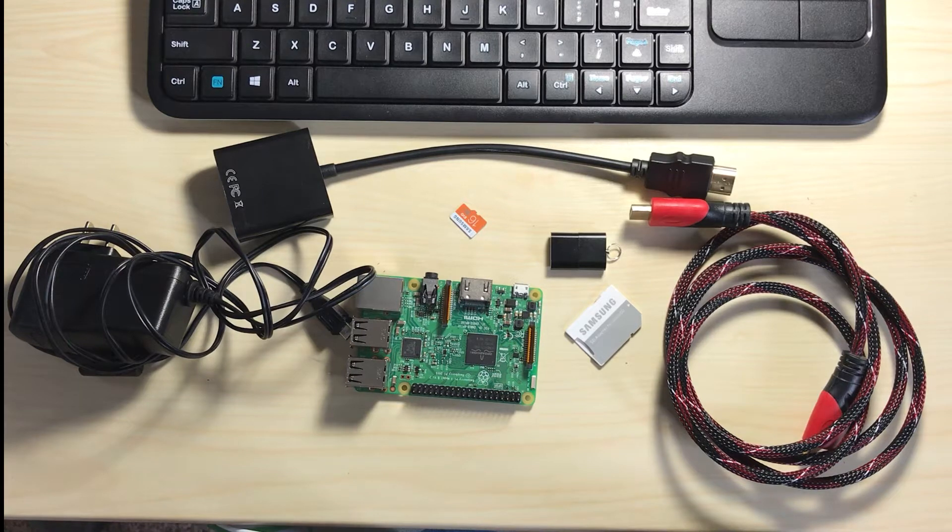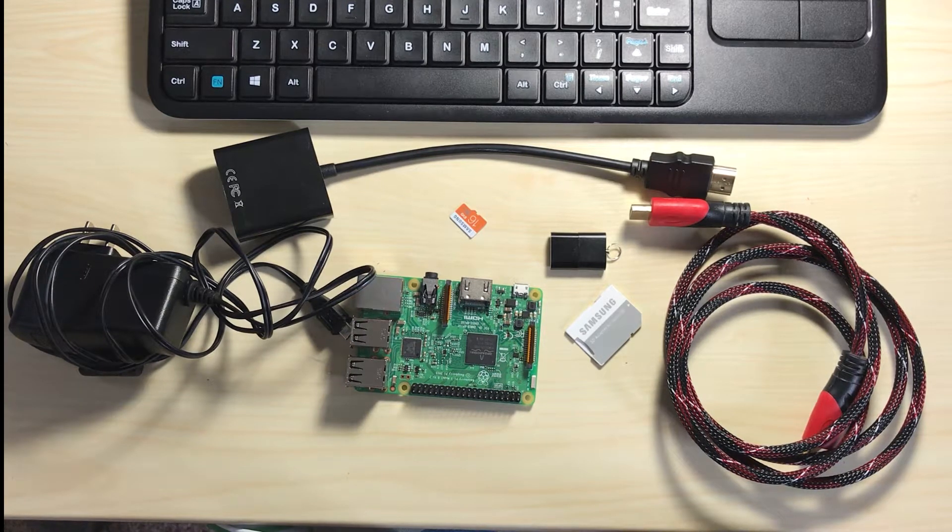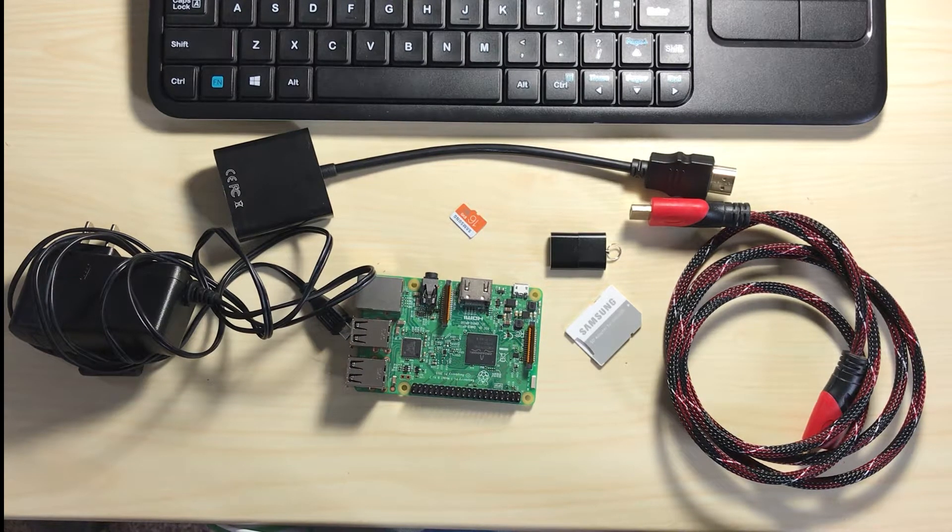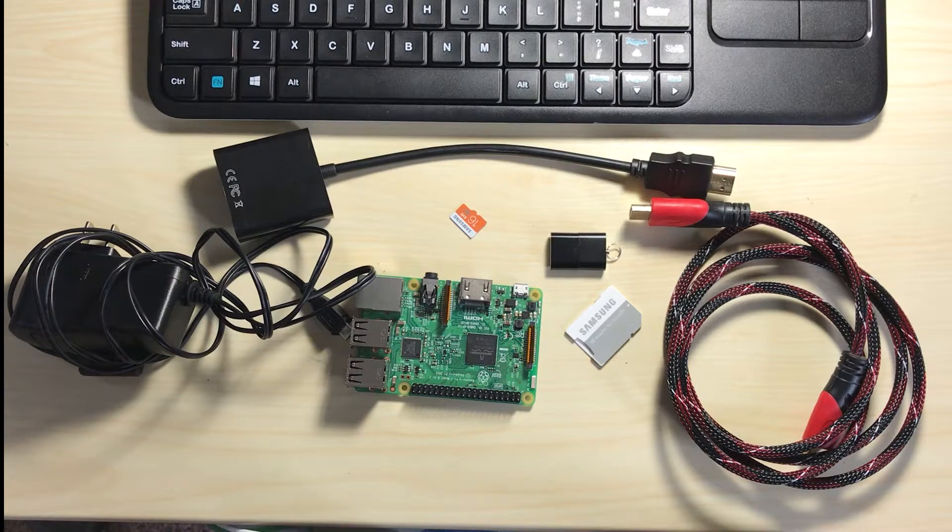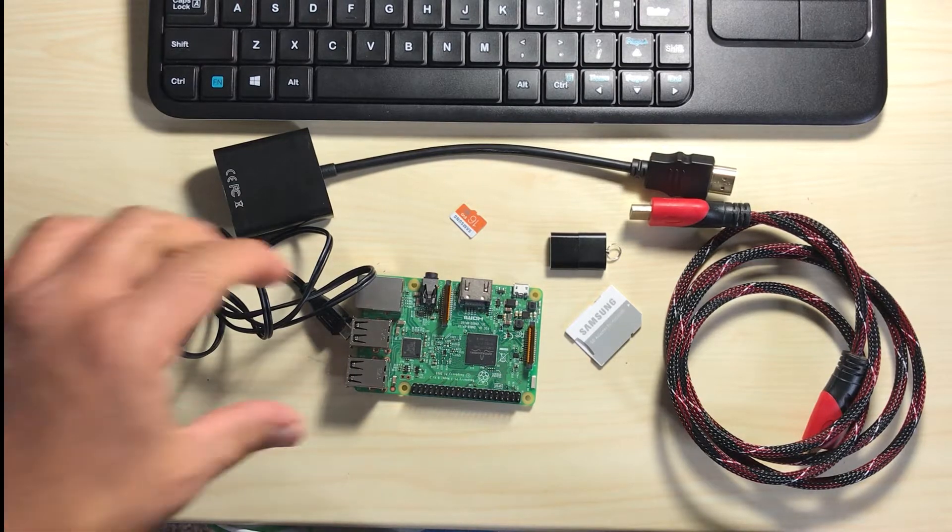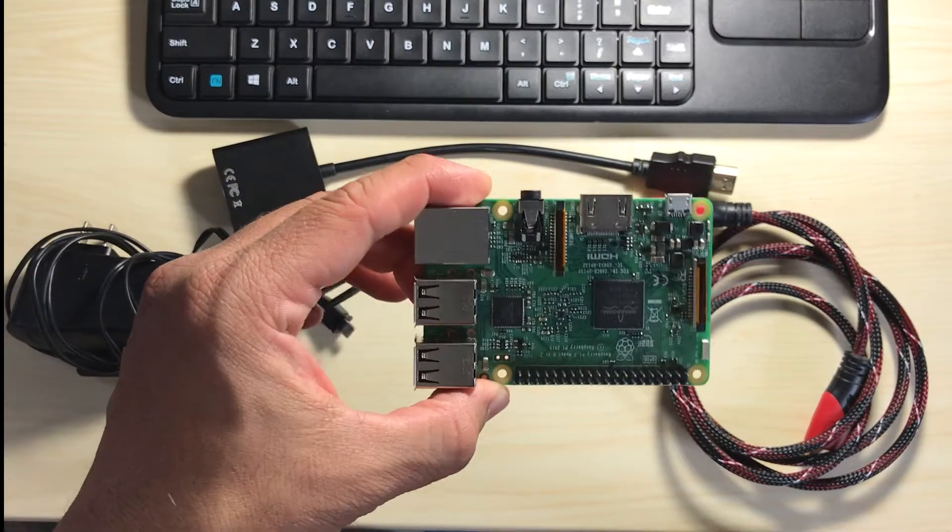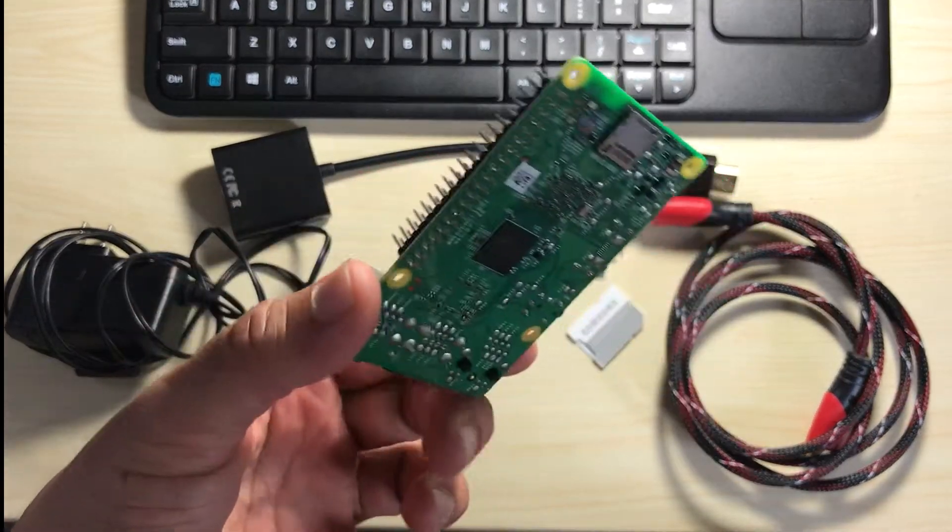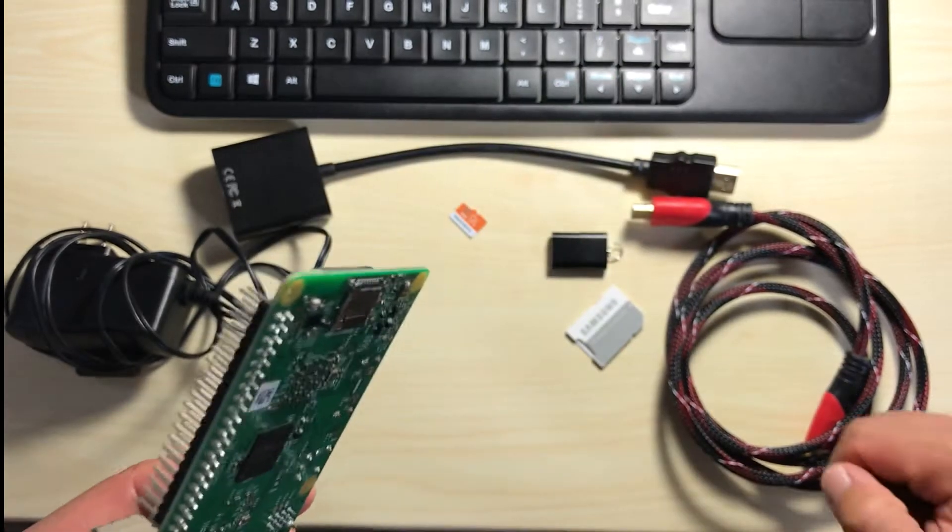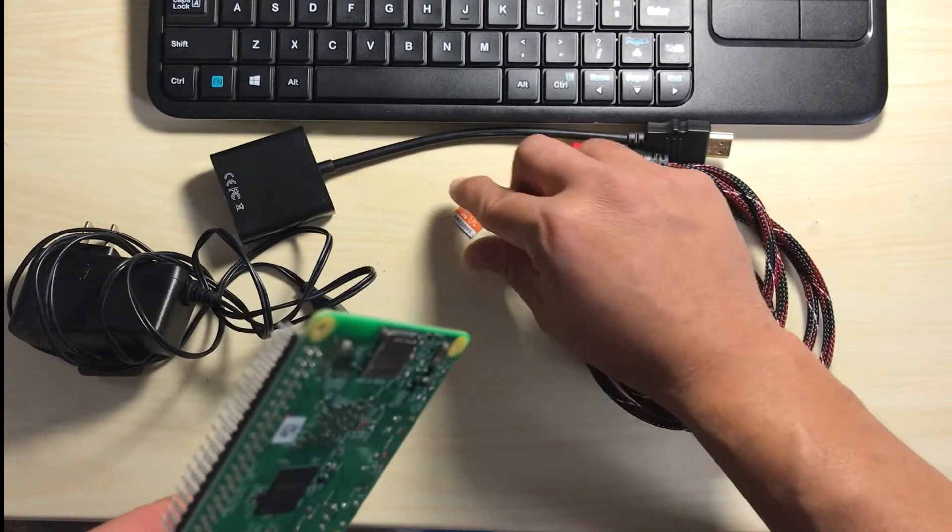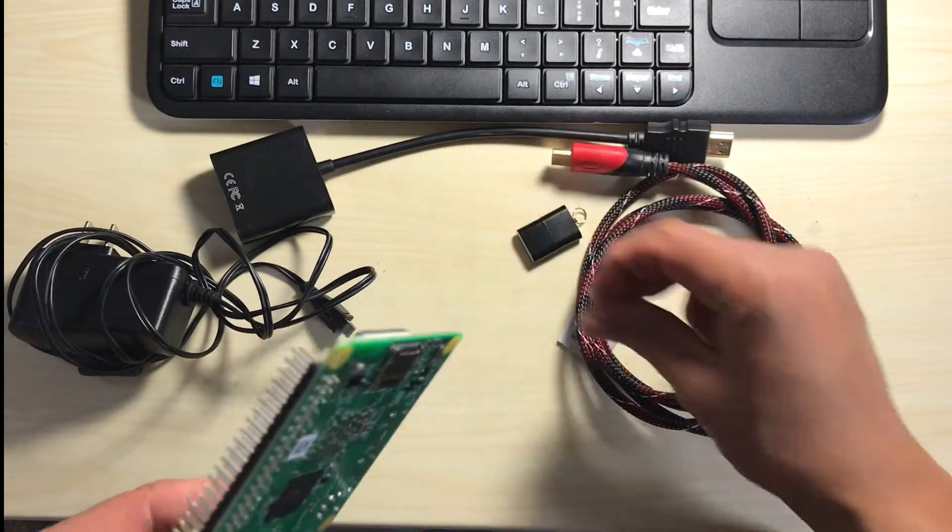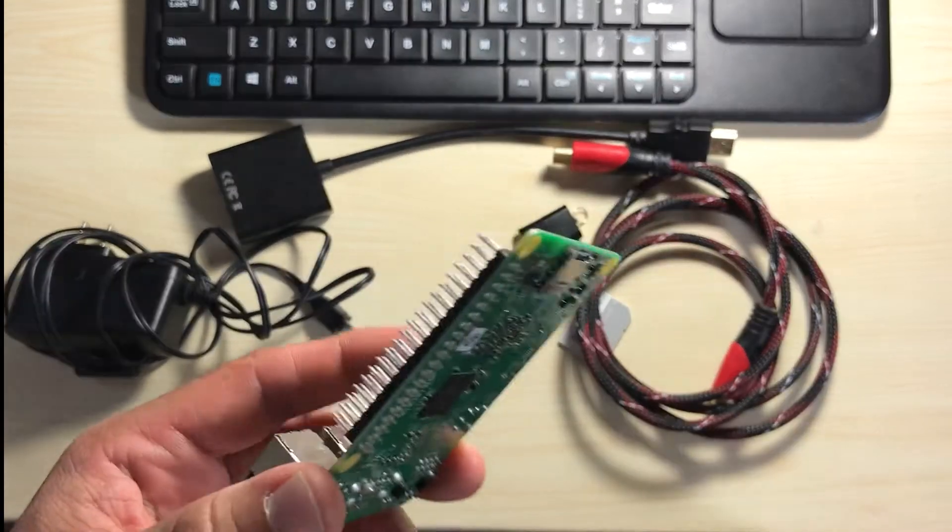Now let's take a look at how we connect all the components together for our Raspberry Pi. So first you get the Raspberry Pi itself and you would then insert, let's do the SD card first.